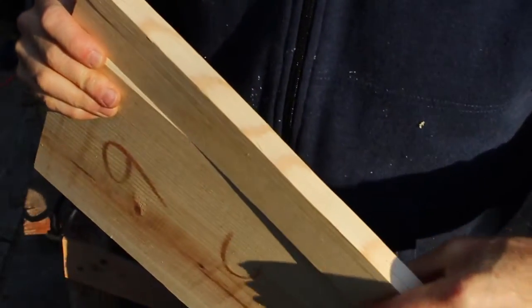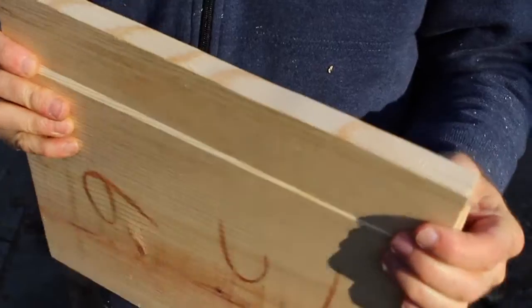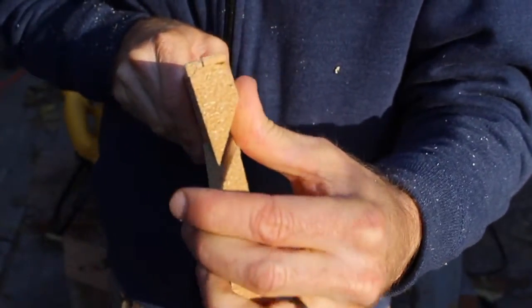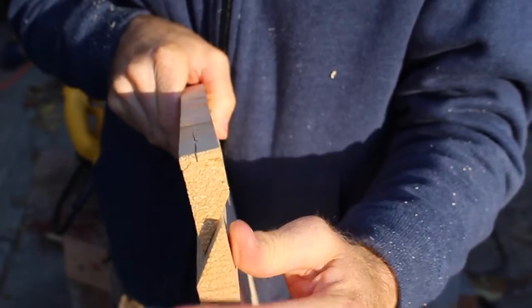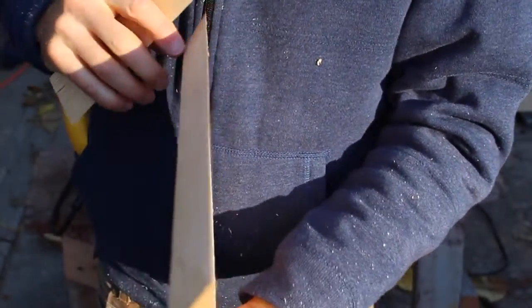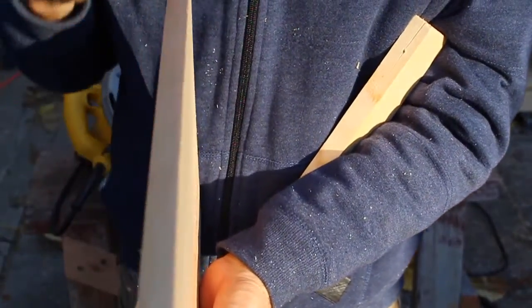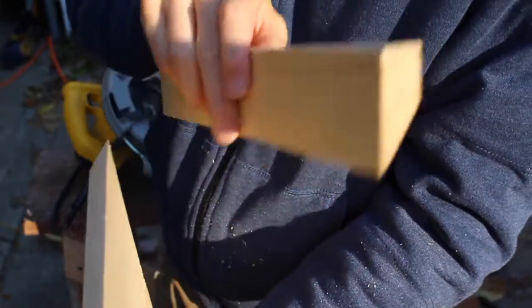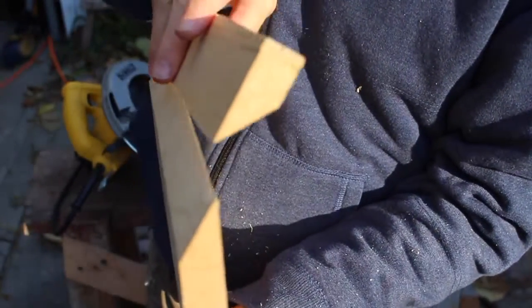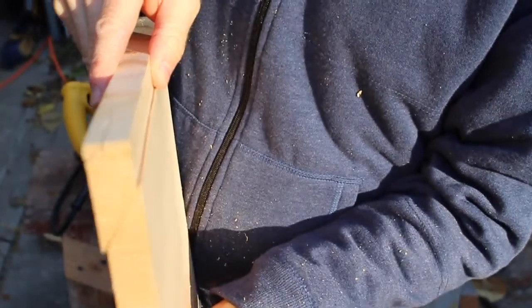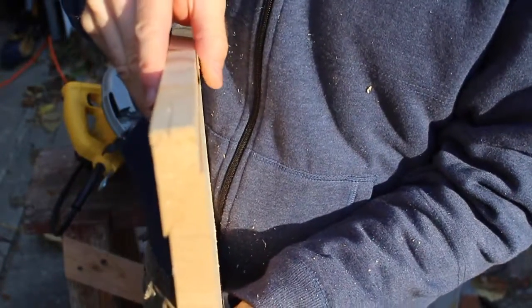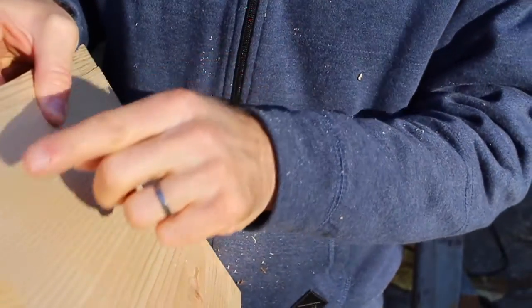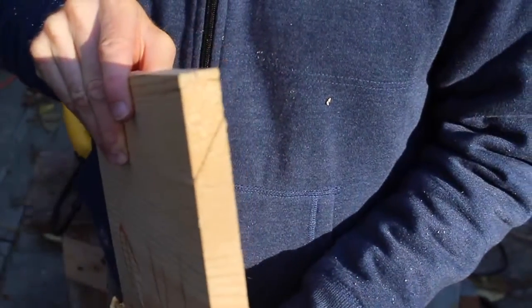So the principle behind a French cleat is pretty simple. It's just a piece of wood cut at an angle. So this would be your wall, and this would be the piece mounted on the wall. And then this would come over the top of it, latch down below and just hold on nice and tight. And then I'll rip this down nice and narrow so it doesn't take up too much room on the pegboard.